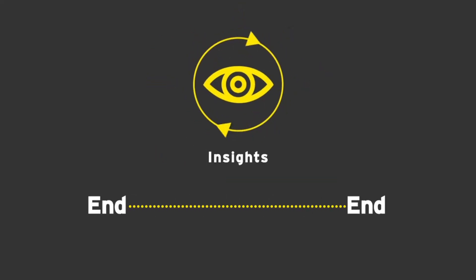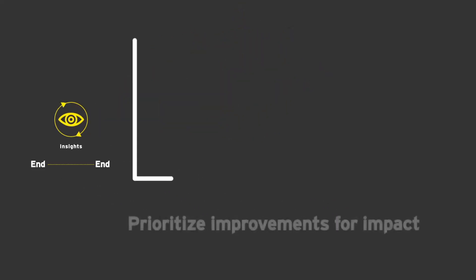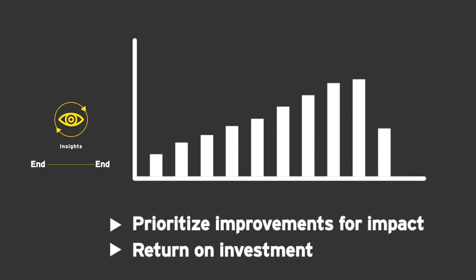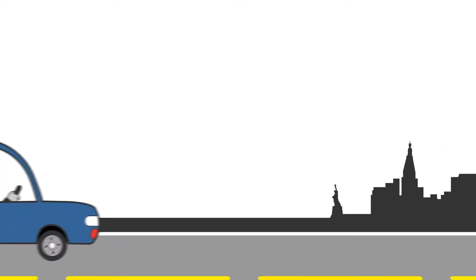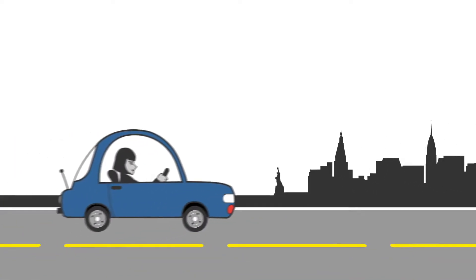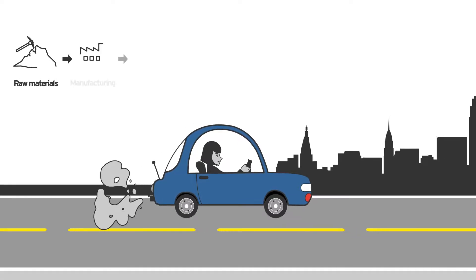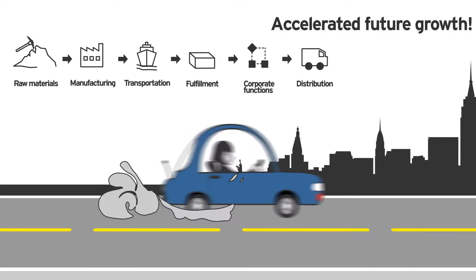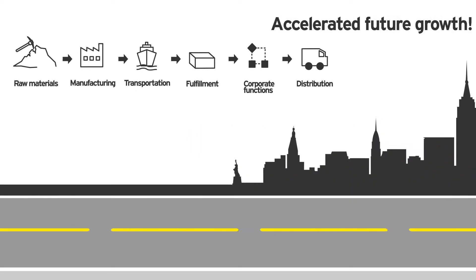Would it provide you with end-to-end insights that prioritize improvements for impact and return on investment? Would it turn today's data into a detailed roadmap for accelerated future growth?